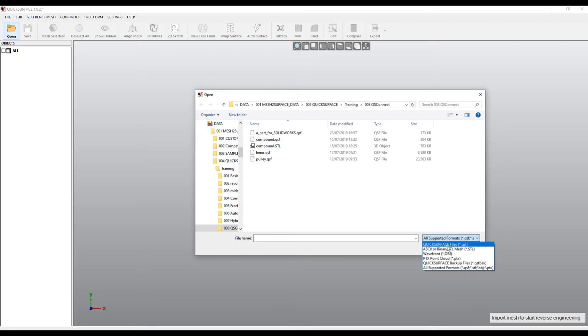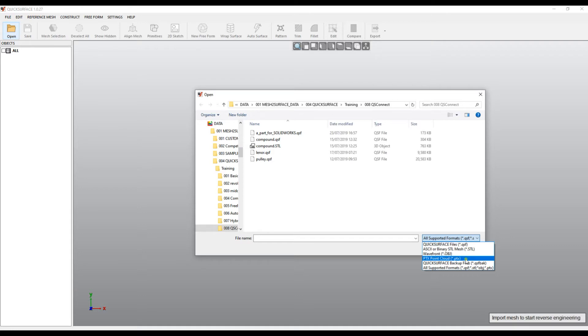QuickSurface has its own proprietary file format with the extension QSF. So when you create a project and save the data on the disk, they will be saved in QSF file. Also, QuickSurface supports PTX point cloud. This point cloud is coming from long-range laser scanning and because it's ordered, the software offers the user to be able to triangulate this mesh on the fly and then create reverse engineering based on this mesh.